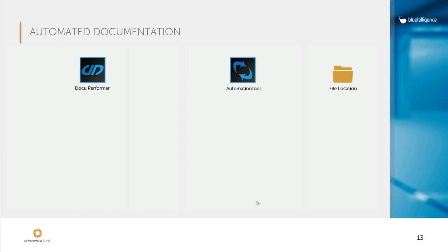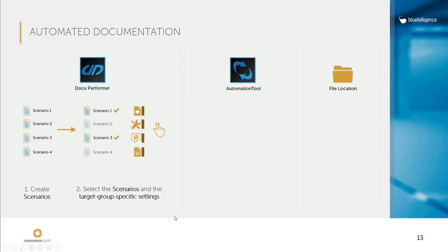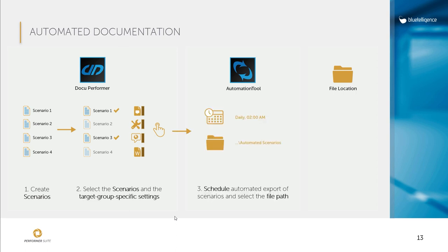For this, we have the Automation tool. If, for example, two scenarios should be documented continuously, then you can select them. You can define certain target group specific settings such as the language or the level of detail and finally decide when the export should take place and where the document should be stored.